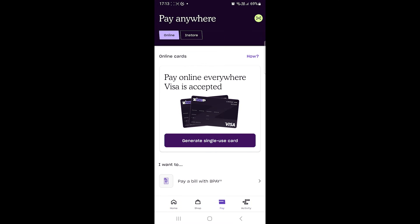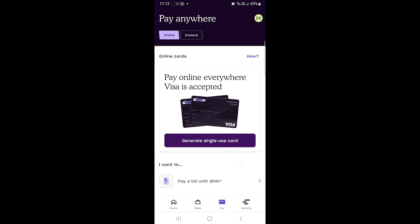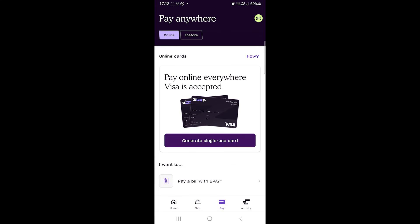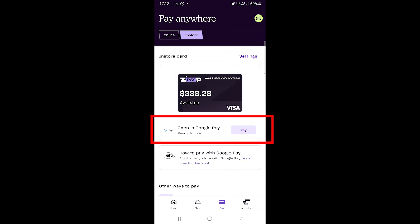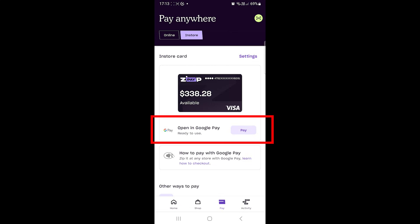Lastly, Google Wallet supports Buy Now Pay Later apps. Samsung Wallet is limited in that regard, so if you use one of those apps, Google Wallet will be your friend.